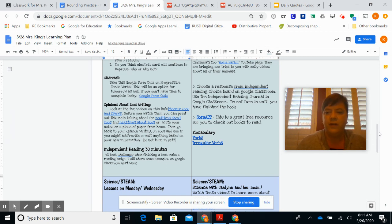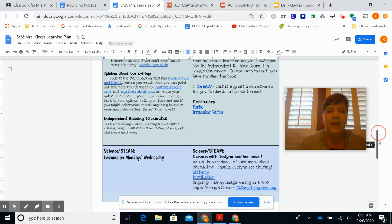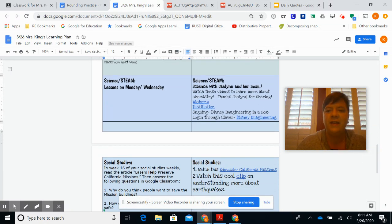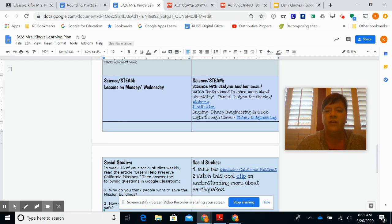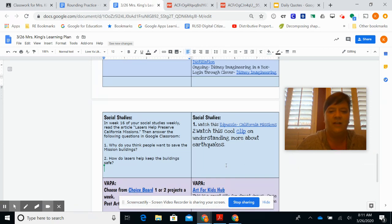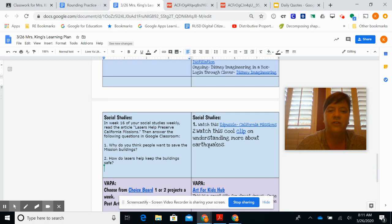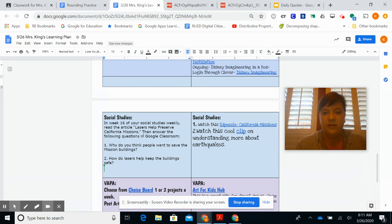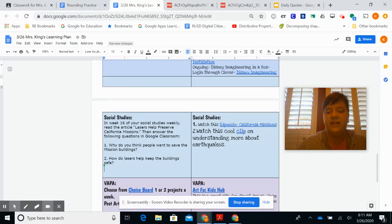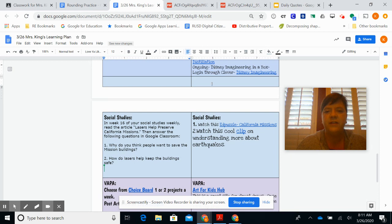Don't forget to keep reading independently, and then Jaylin and her mom did some great science videos, so those are over here for you to look at and think about some chemistry concepts. So thank you, Jaylin, for sharing those. I love that. Social Studies: look at Week 16, the article Lasers Help Preserve California Missions, and then there's a couple EdPuzzle videos on California missions and then there's a cool one on earthquakes that you can watch if you have time.